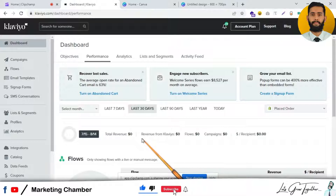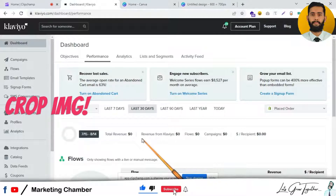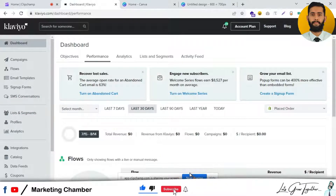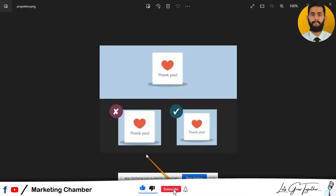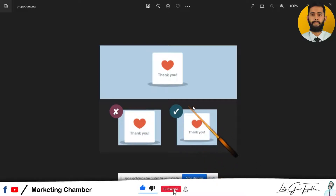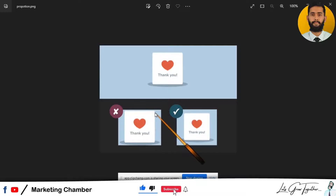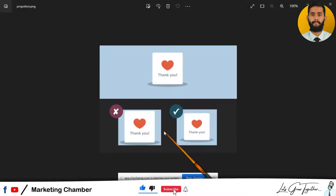Another tip is to crop images and logos with proper proportions. If you are not cropping images properly, it will look odd when viewed in dark mode. Here you can see: when the image is cropped this way it is not good, but when cropped with proper proportions from every side it looks good. Try to crop images with balanced, equal margins so that when someone opens it in dark mode, it looks good.